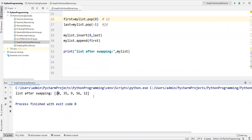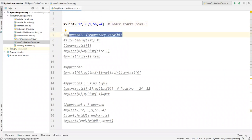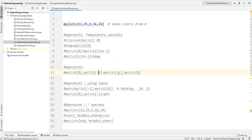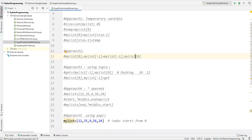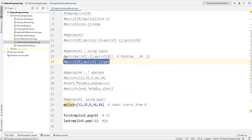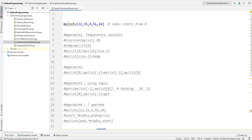So these are the five different ways to swap the first and last elements from a list. Approach one uses a temporary variable. Approach two uses a single statement swapping first and last elements directly. Approach three uses a tuple variable with packing and unpacking. Approach four uses the star operand to extract middle values and interchange first and last. Approach five uses the pop method with insert and append. That's all for this video, thanks for watching.